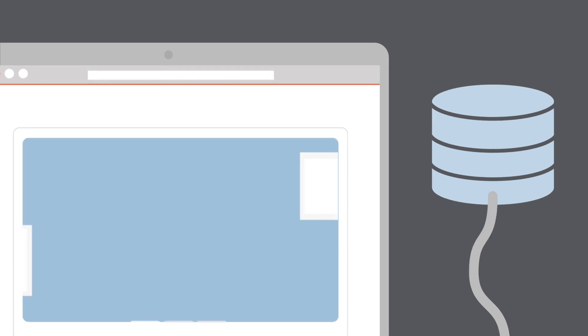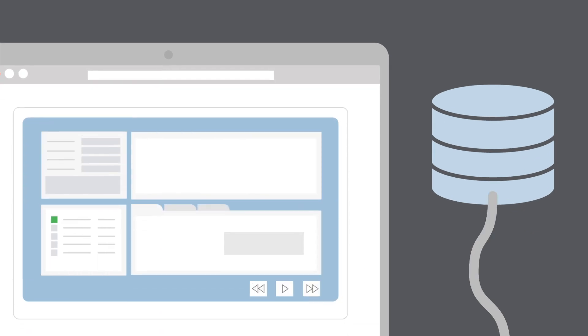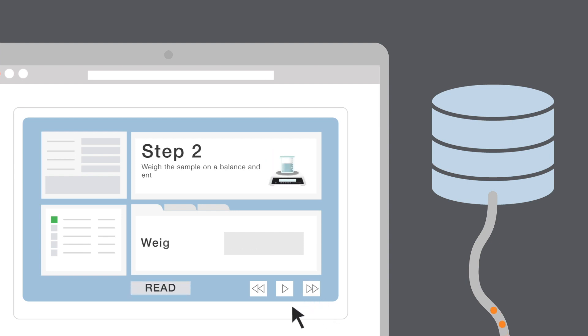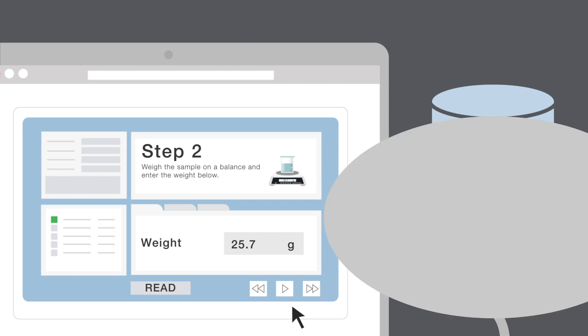A laboratory execution system eliminates the need to manually record and enter data. Users record information directly into Sample Manager during the lab procedure, thereby ensuring that data is always accurately recorded and safely stored. Instrument and equipment systems connect directly to the LES, making this a completely digital process.